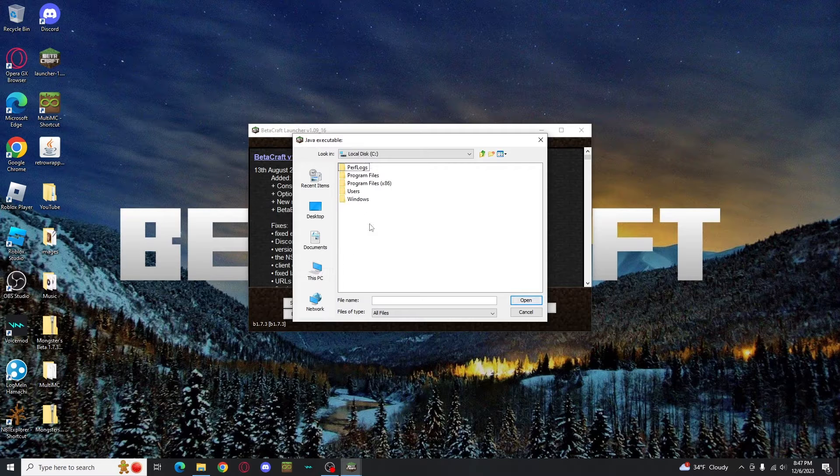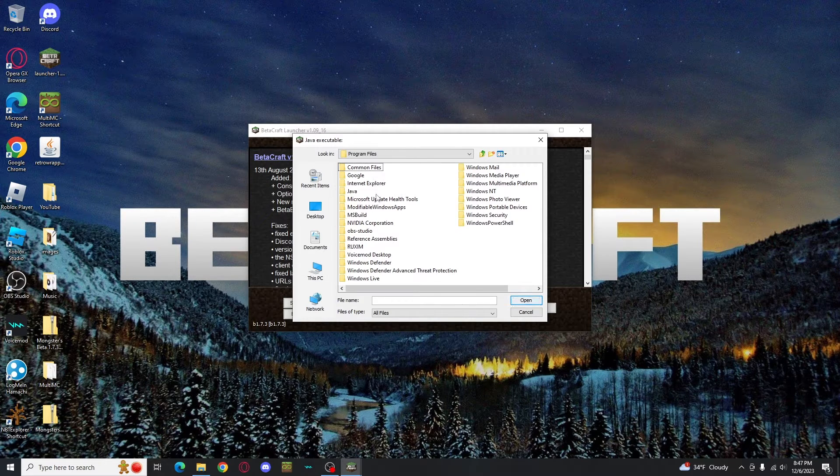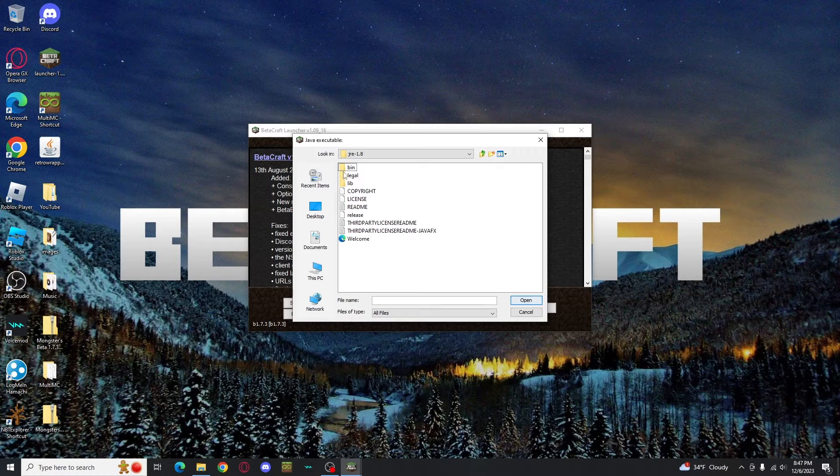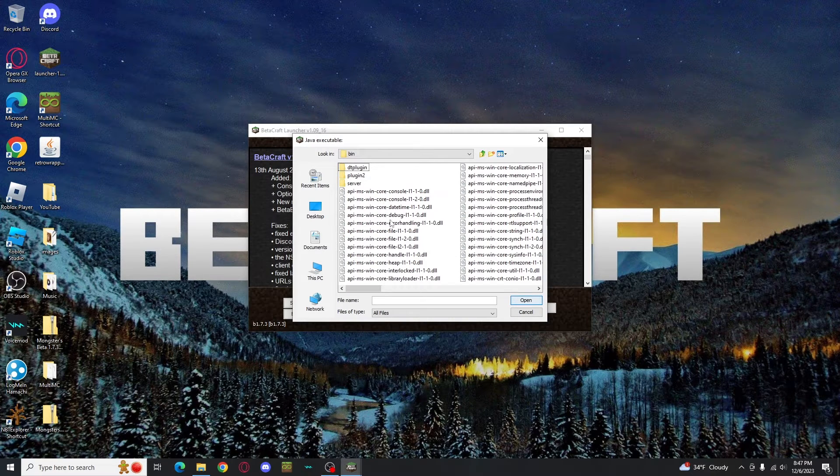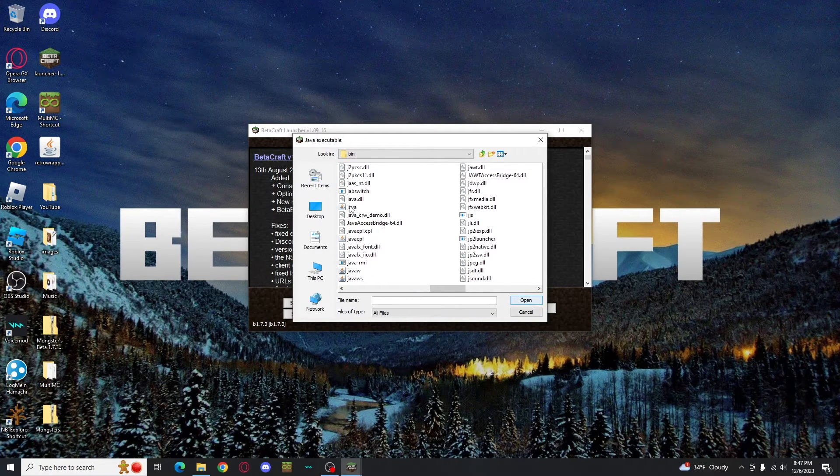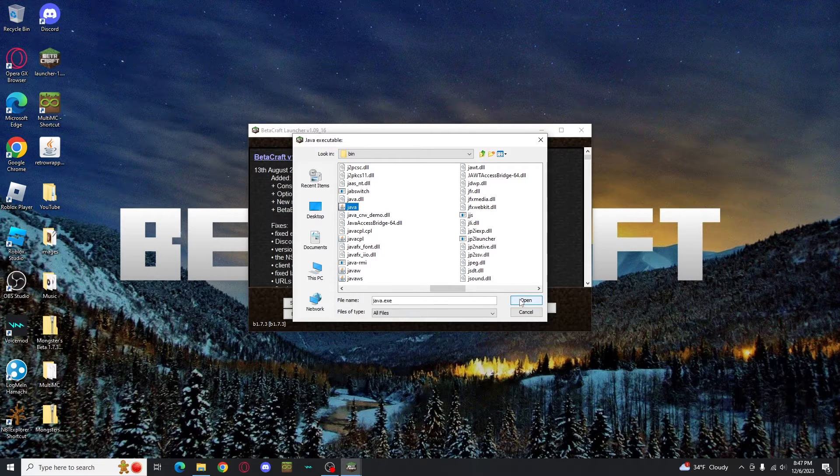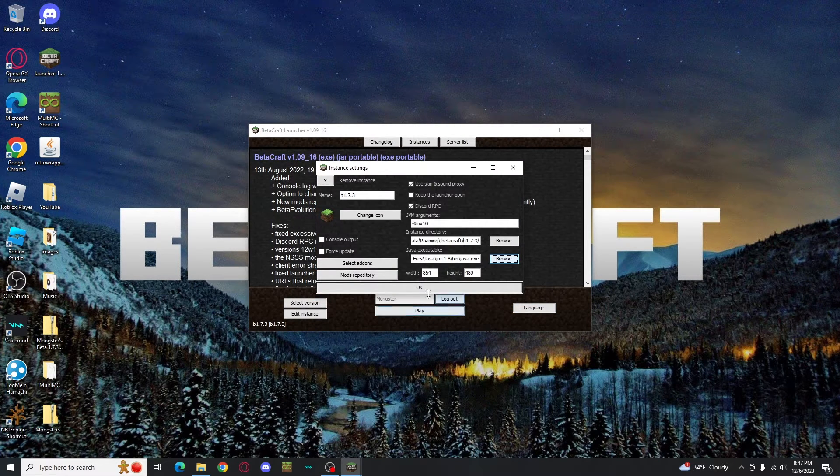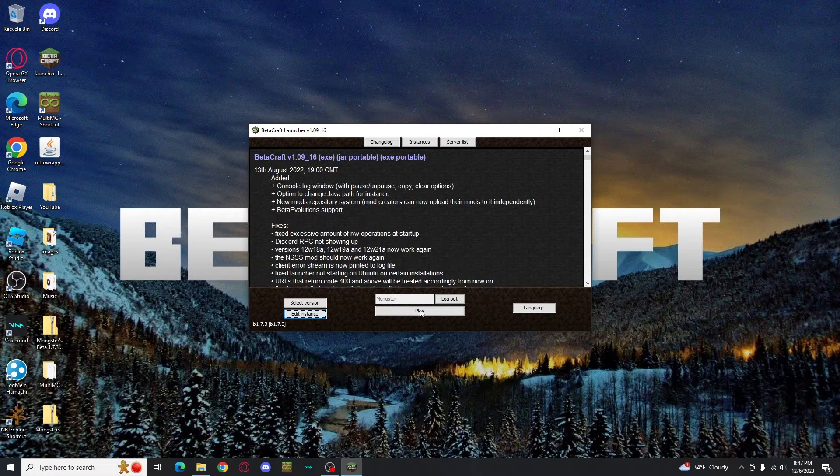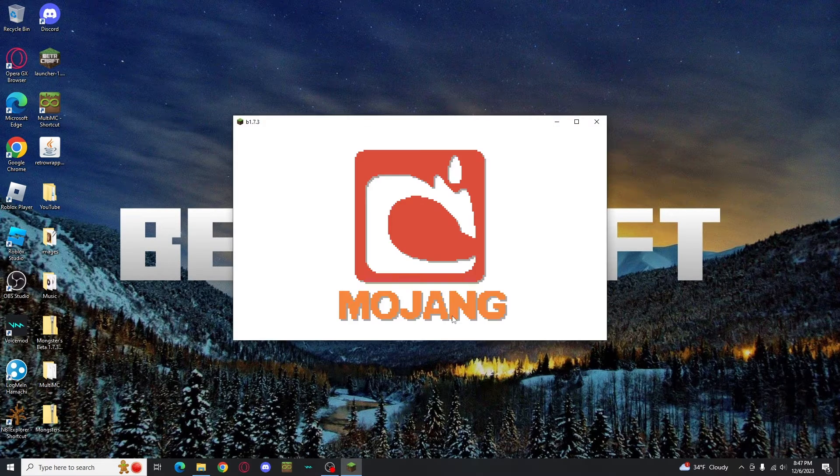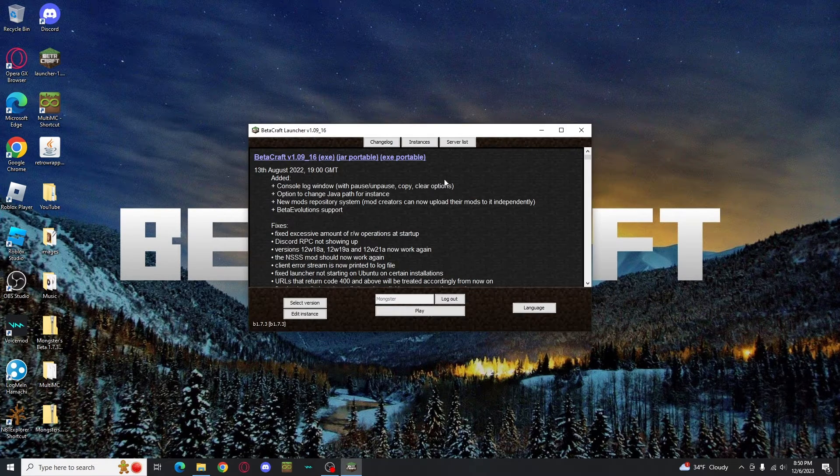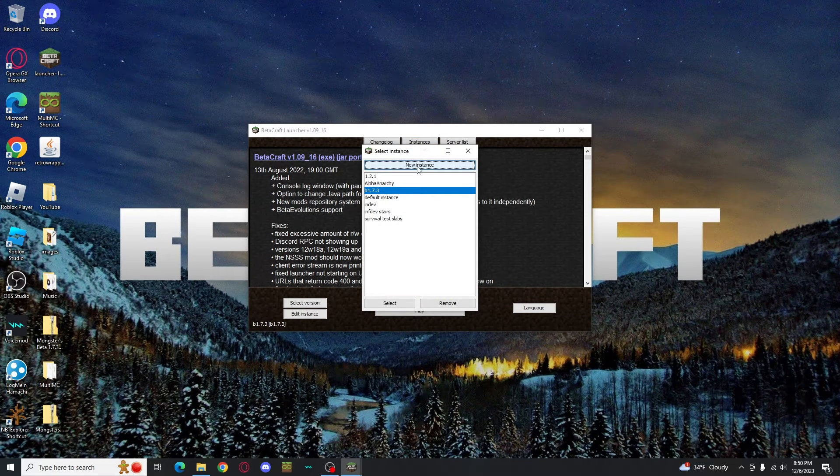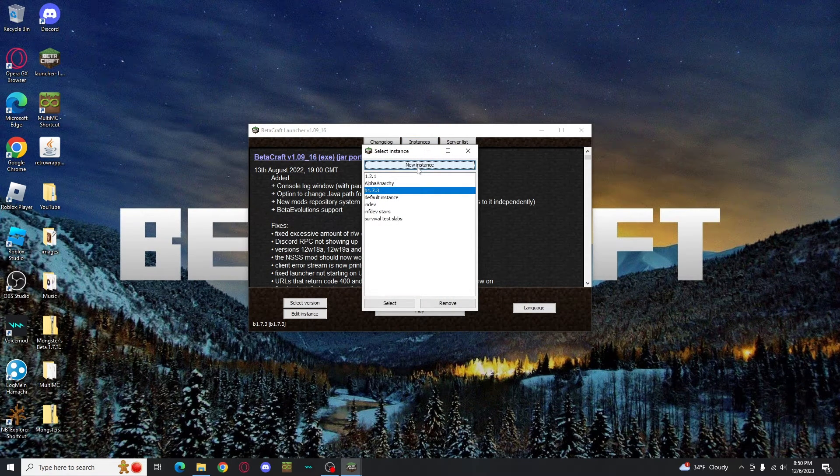For me, it's in my local disk under my program files, then Java, then you'll see it right there. Open that folder. Open the bin folder inside. There's a lot of stuff in here. You'll need to scroll until you see an exe file that will just be named Java and click that. It might default to this as well, but it's important to check. After that, you're good to go. You should be able to boot it up no problem. If you want to make more instances, hit the instances button at the top where you can create a new one or navigate existing ones. And that's how to download Betacraft.